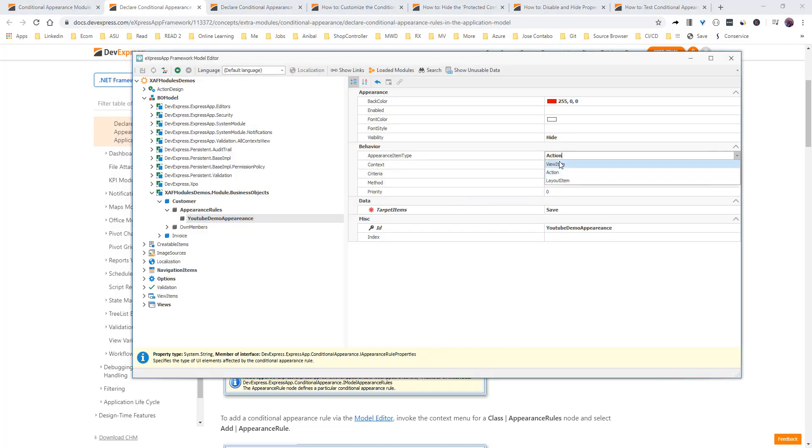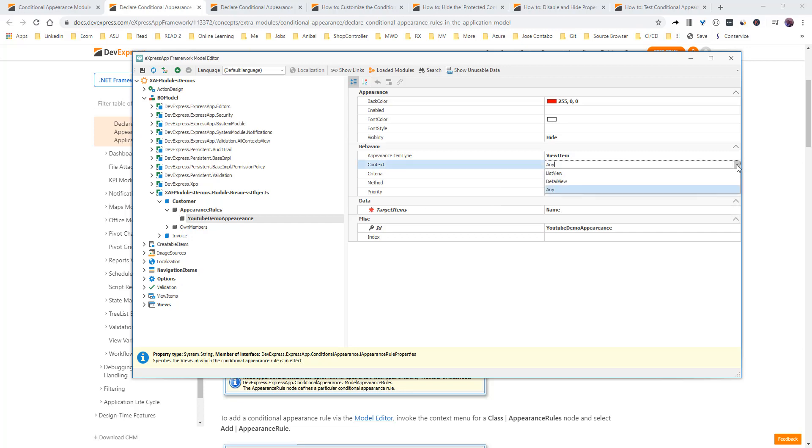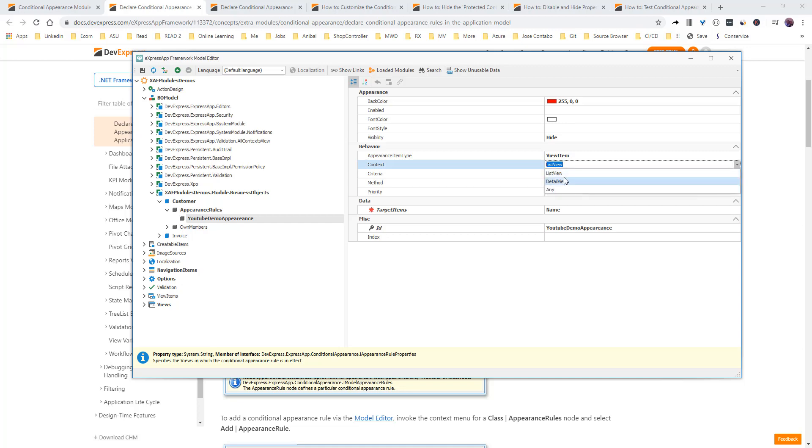Let's just put view item. And let's come back to name. So, a few more things that we can see here is context. Right here, it will be for list view, detail view, any. So, we can just have this for list view. We can have only this to detail view.